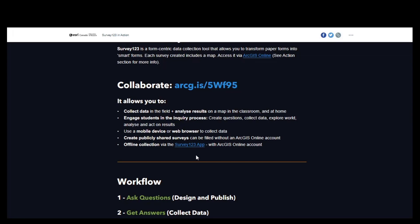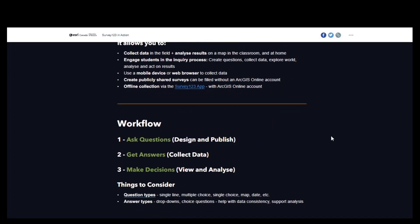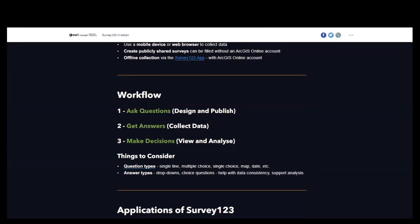The name Survey123 is clever — the 1-2-3 actually stands for something. It's the workflow of using the tool. The first part is asking questions, which is the design and publishing phase of your survey. Next, it's using it to get the answers — that's where you jumped in this morning, collecting the data. And then three is making decisions with that data: viewing the data and doing some analysis. There are a few different ways to look at the data and then make a decision based on that.